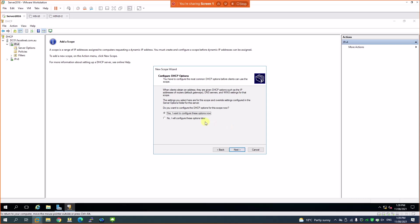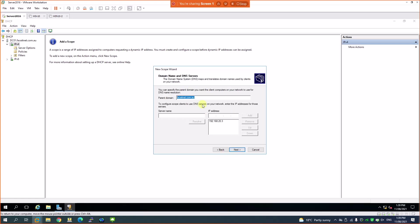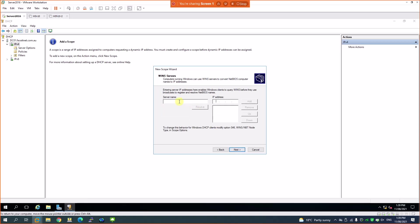On wireless, as discussed, the lease duration is 24 hours. I want to configure these options now, so click Next. My gateway on this network is 192.168.20.2, so I'll add that. For DNS server, since it's on my domain controller, it picked up the parent domain and IP address automatically. If you have a second DNS server you can add it, but I only have one.